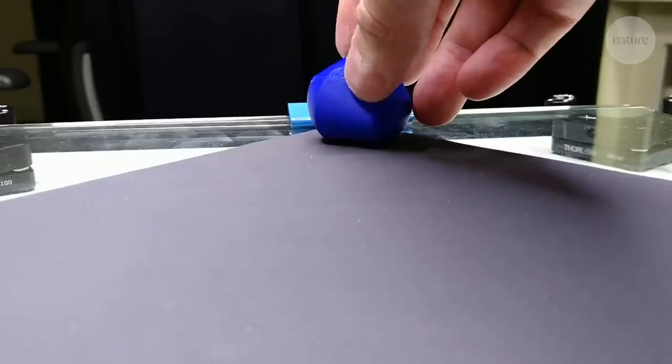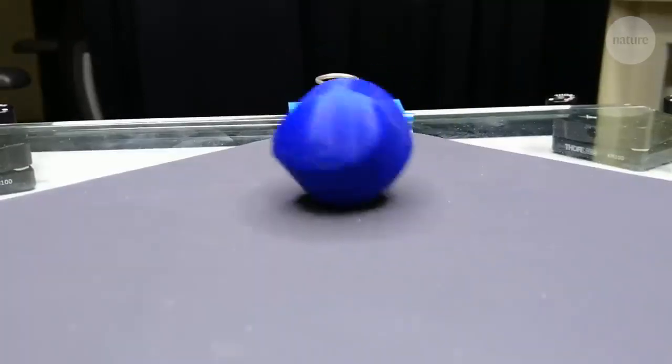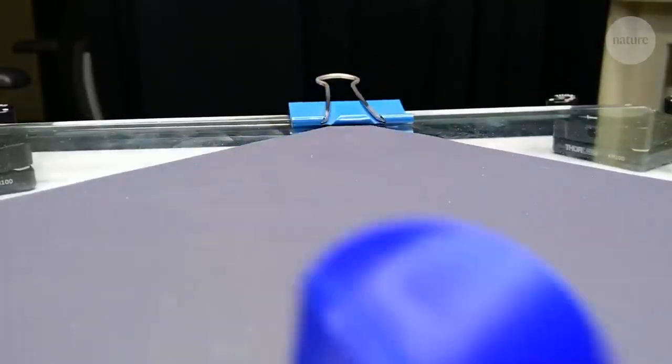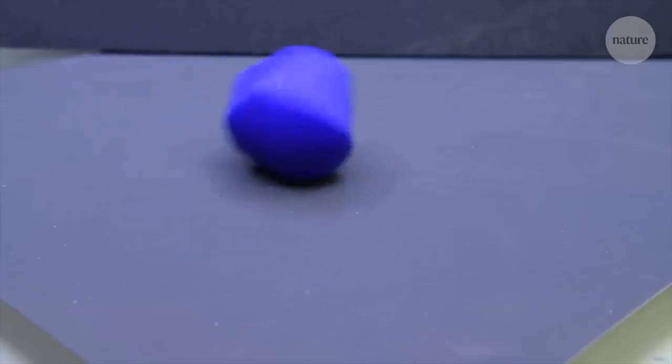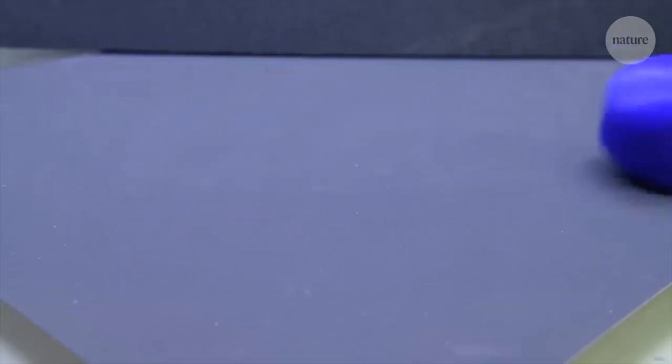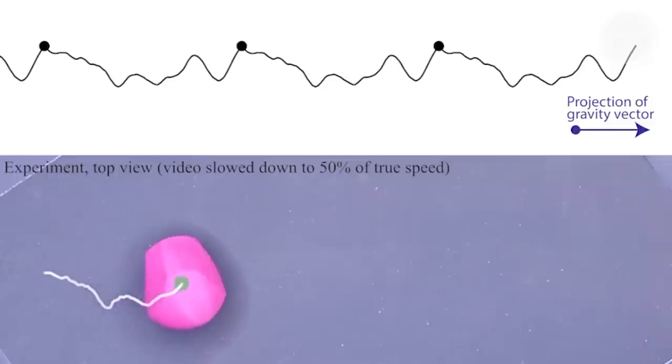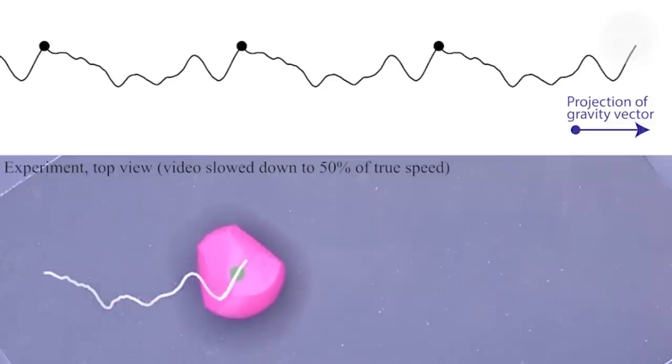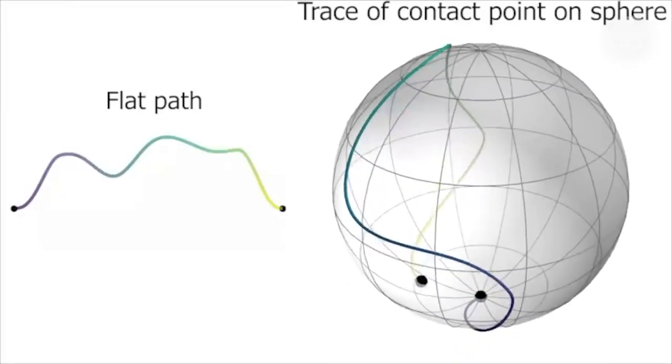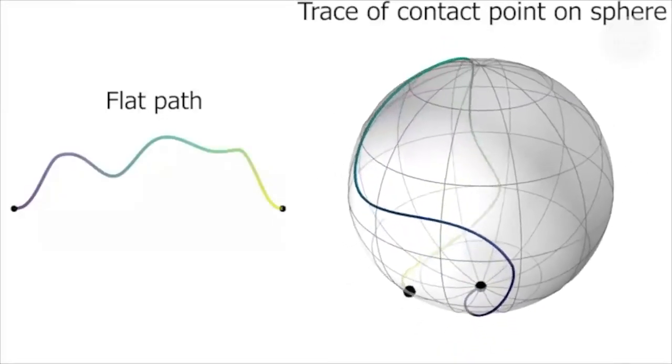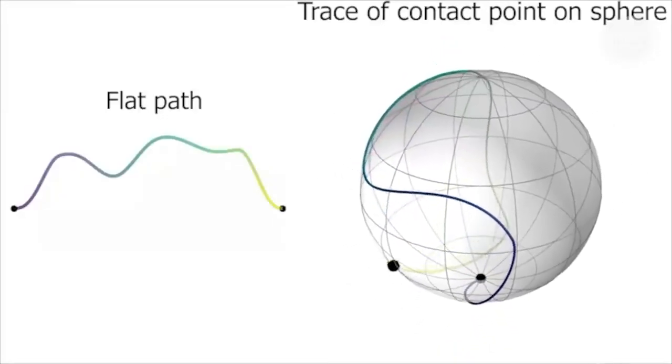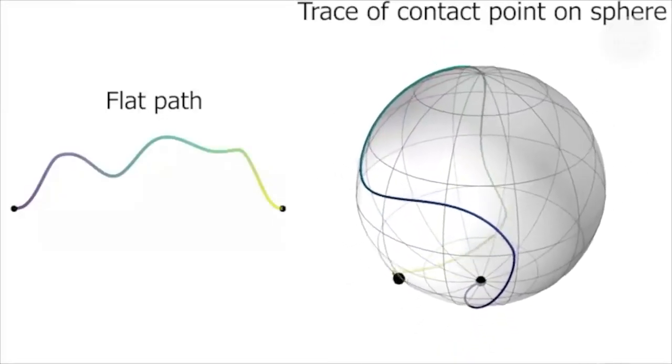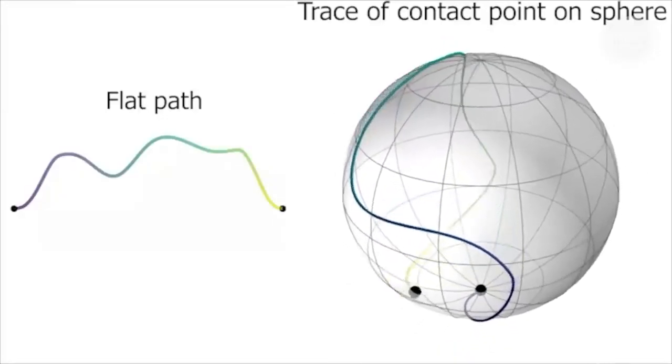And using this method, they were able to come up with loads of interesting rolling shapes. Far more variations than had ever been invented before. But it didn't always work. Some patterns just couldn't meet at the end. So they developed a workaround.